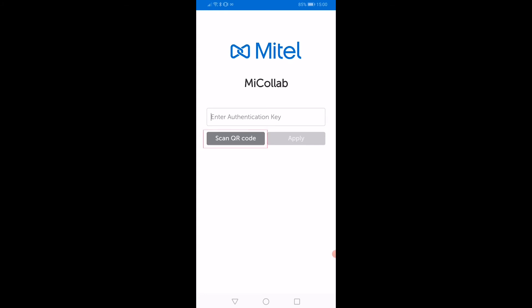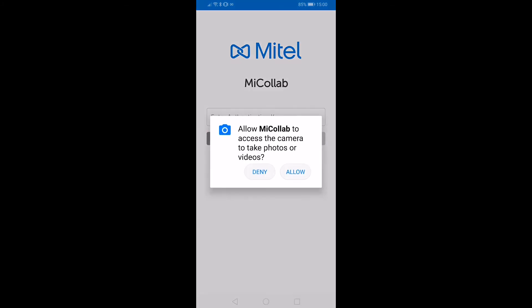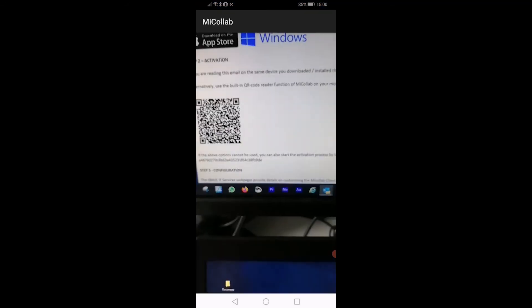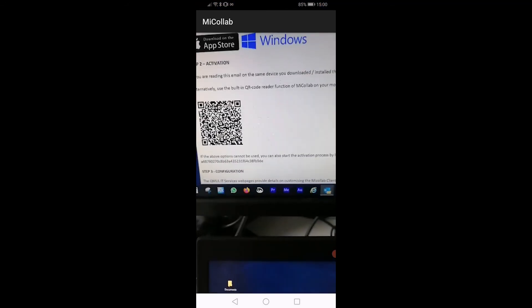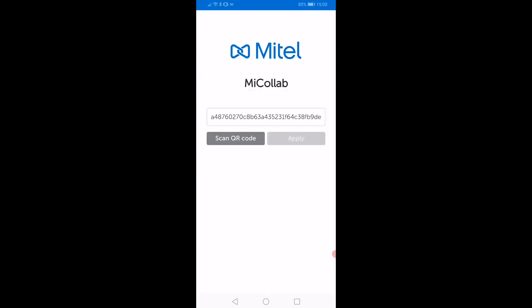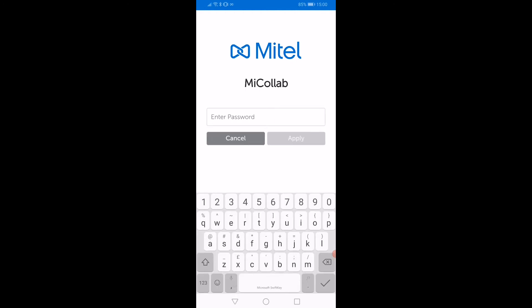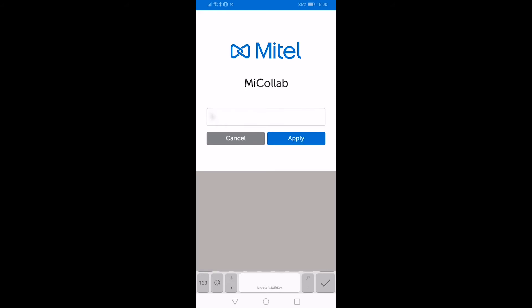Then click on the Scan QR Code button to scan the codes sent in the notification email. The app will then prompt you to enter a password. This is the password for your Queen Mary user account.